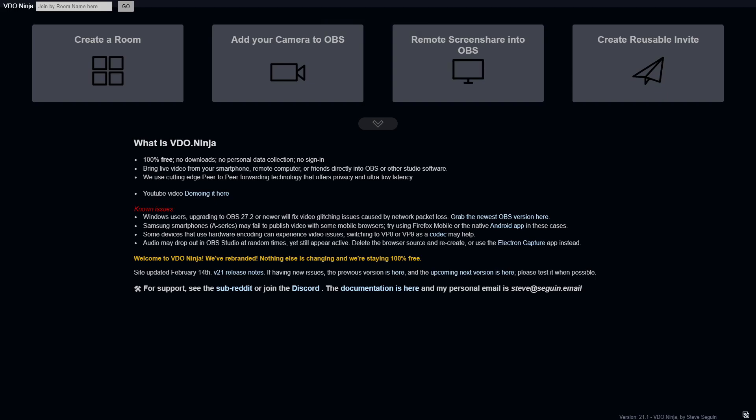Nine is OBS Ninja. With OBS Ninja you can add people into your stream or add gameplay from another PC. I do have a video about how to add a guest in your OBS using OBS Ninja.